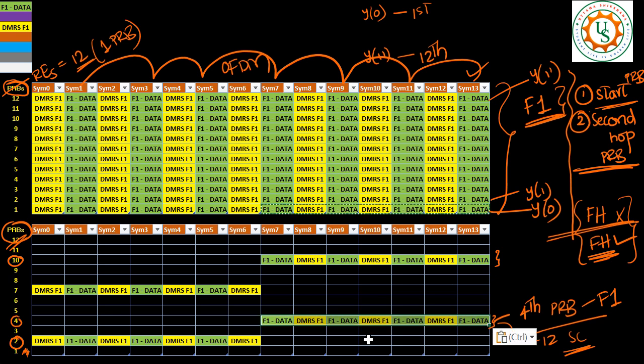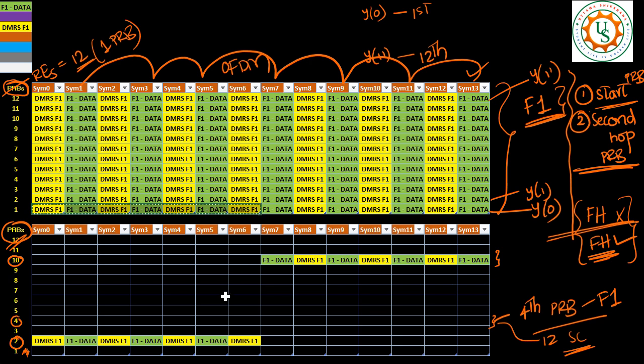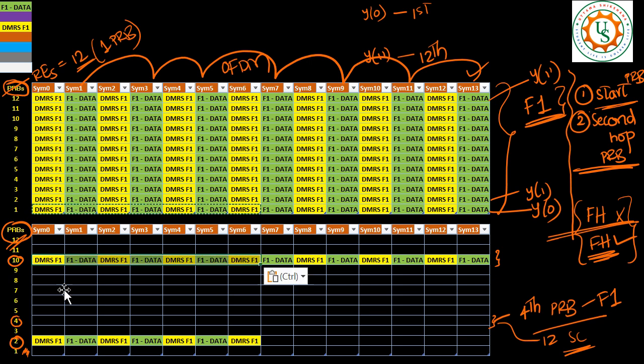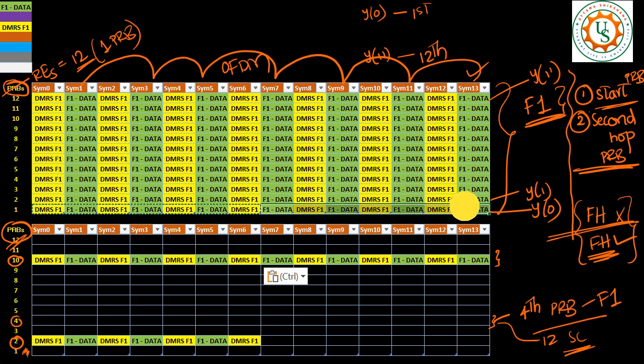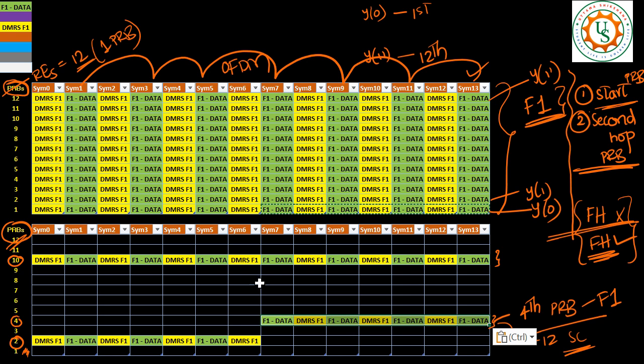So then it would look like this. But in some cases, what can be also achieved is for a second UE, the start PRB could be 10 and the second hop PRB could be let's say 4. Now you will see that this is for UE1 and from this onwards, after this center point onwards, this is for UE1. Whereas this is for UE2 and this is for UE2.